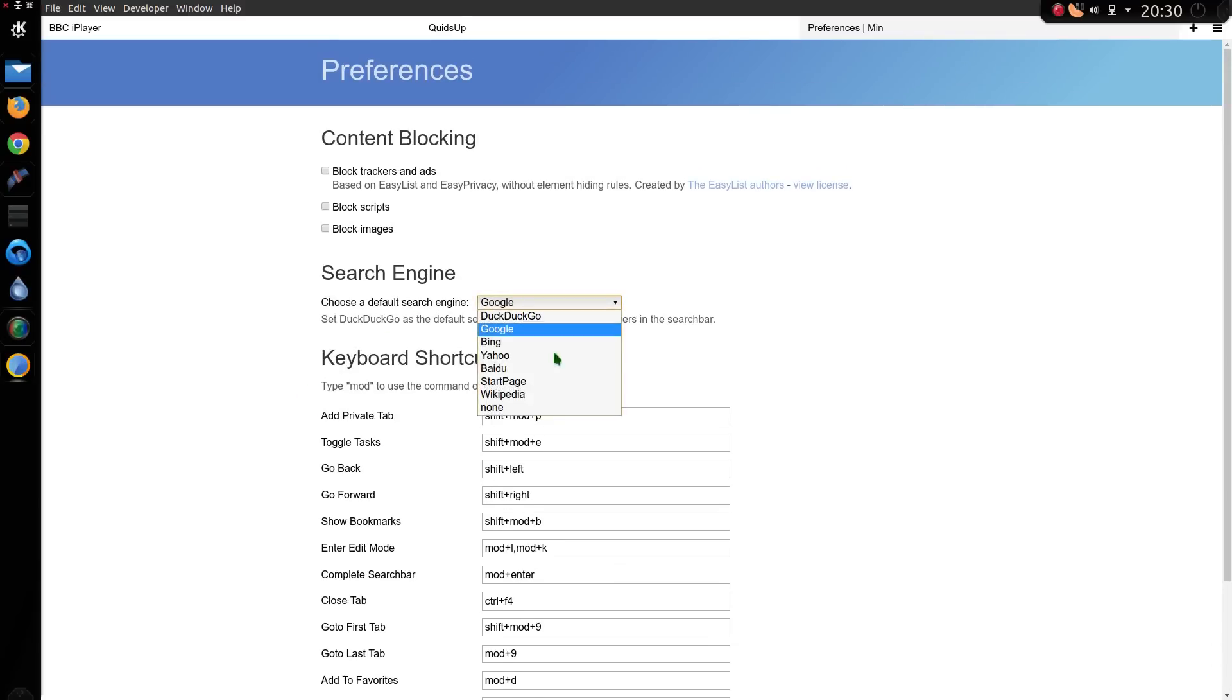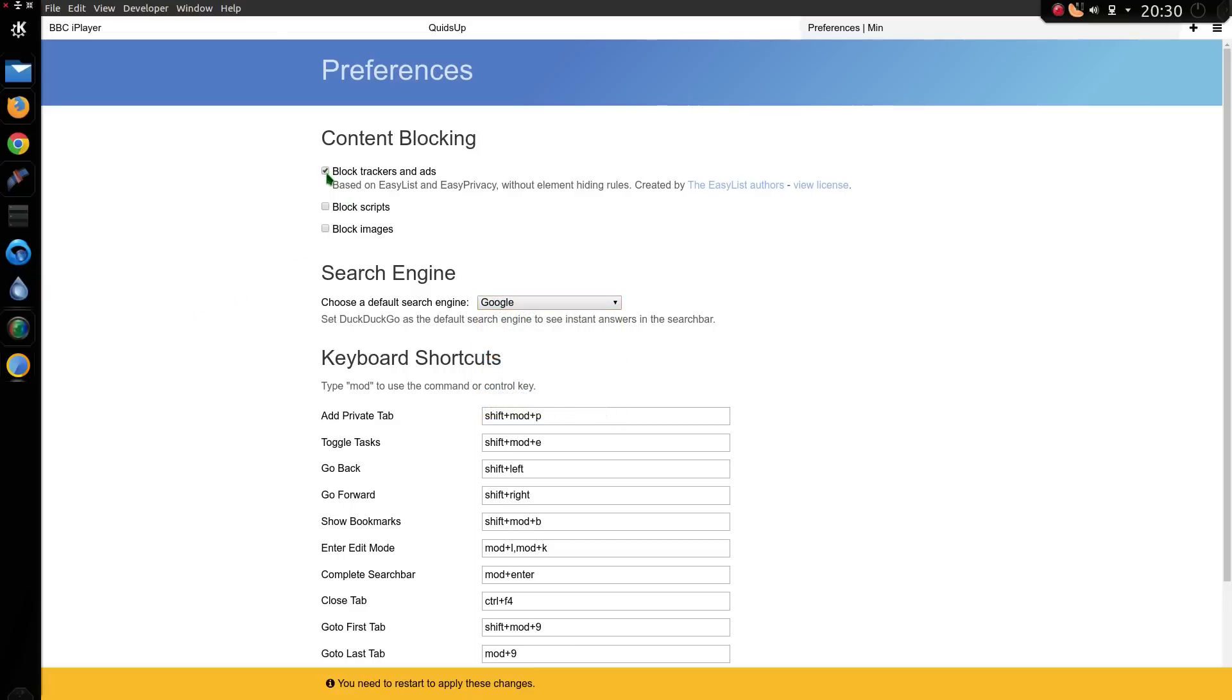We've got a choice of the default search engine, and we can block ads as well. It has the EasyBlock, EasyList baked into the web browser. So we need to restart to apply these changes. Can't you do it now? And that's the same for changing the keyboard shortcuts, you have to restart the browser.